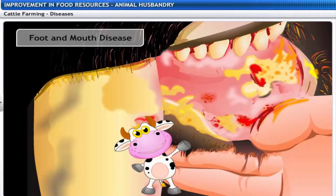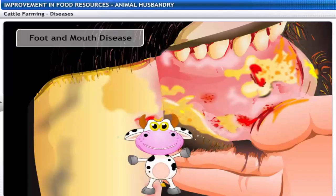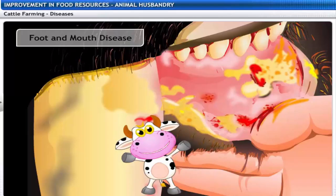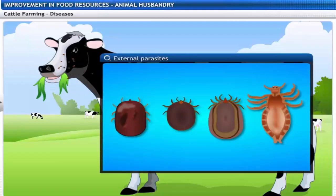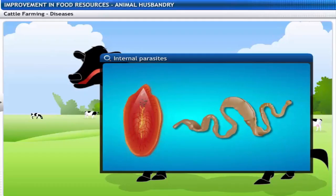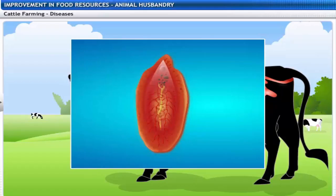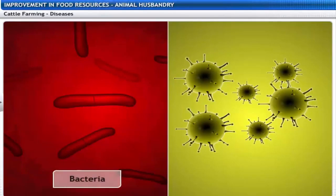Diseases in cattle are caused by external and internal parasites. External parasites live on the skin and cause skin diseases. Internal parasites like worms affect the stomach and intestine — liver fluke, for example, often damages the liver of cattle. Infectious diseases are often caused by bacteria and viruses.